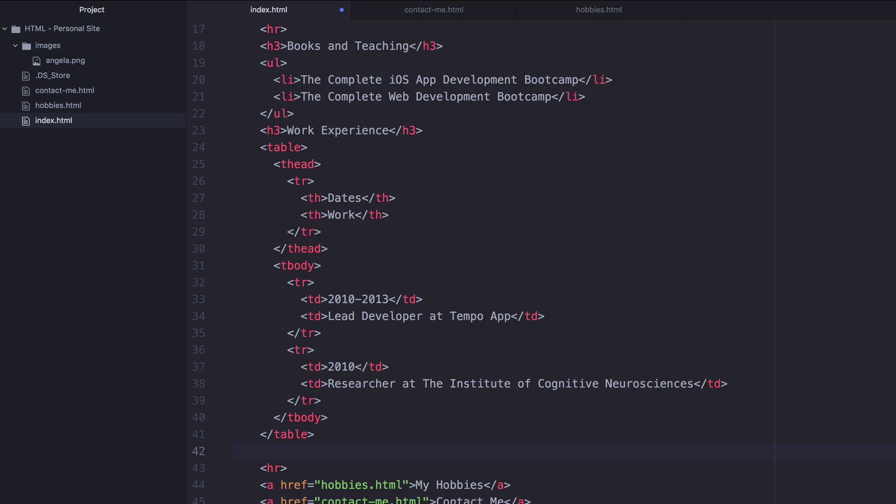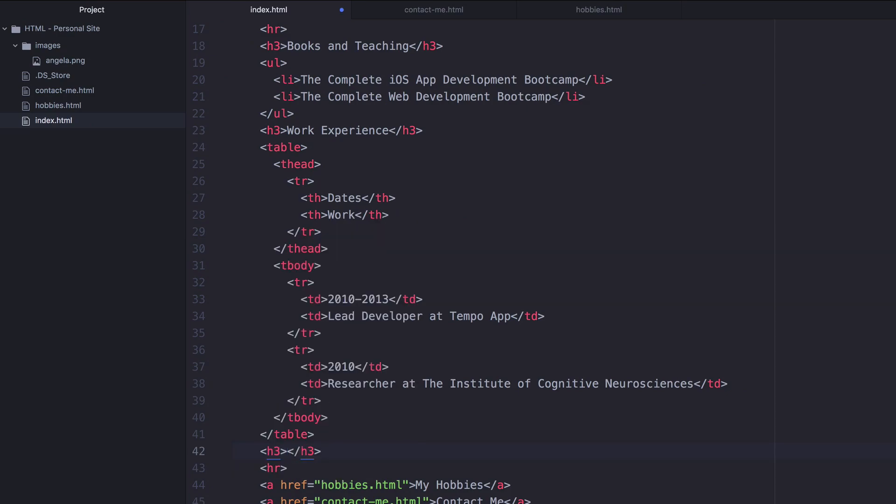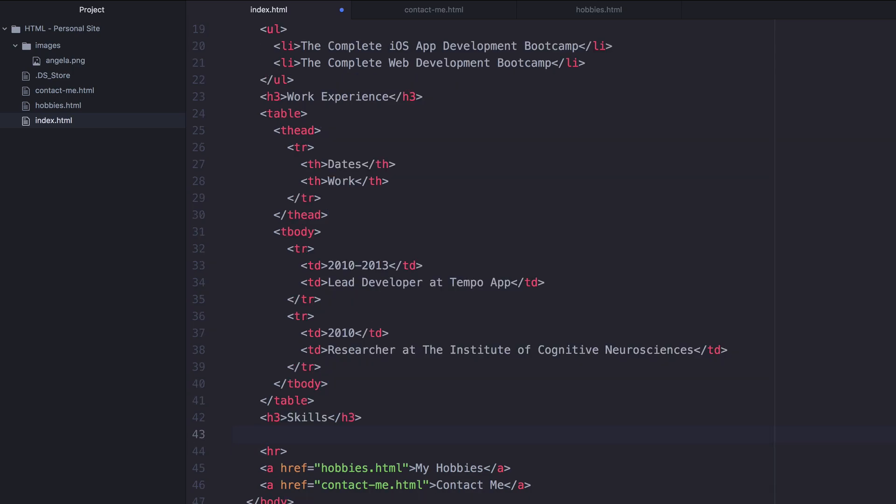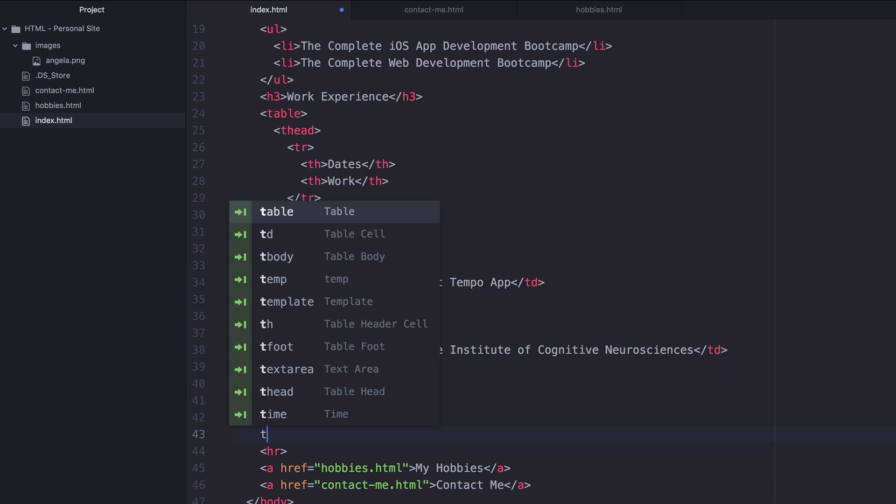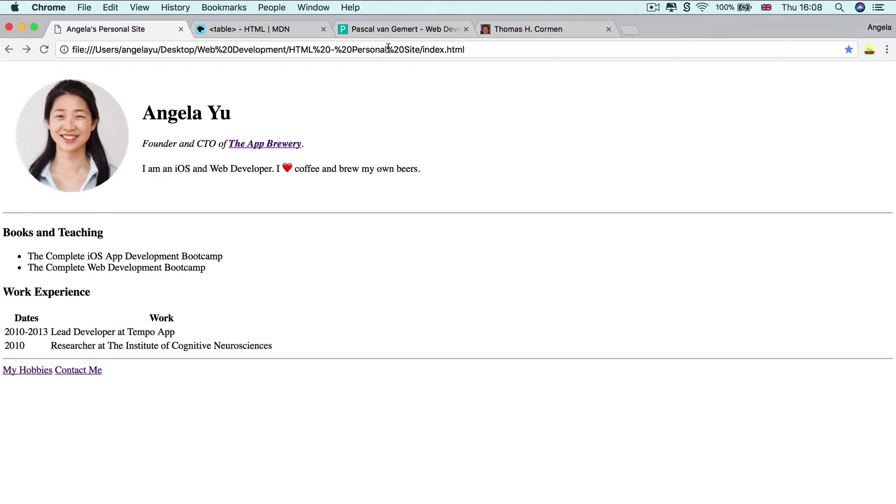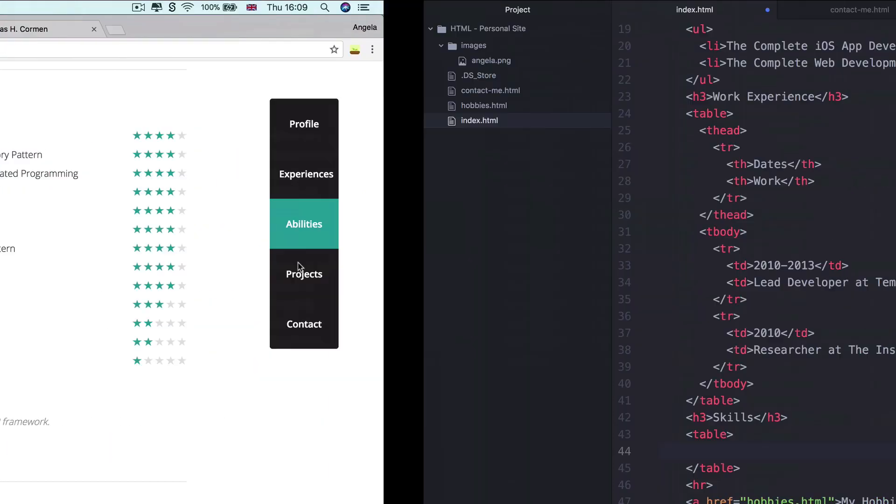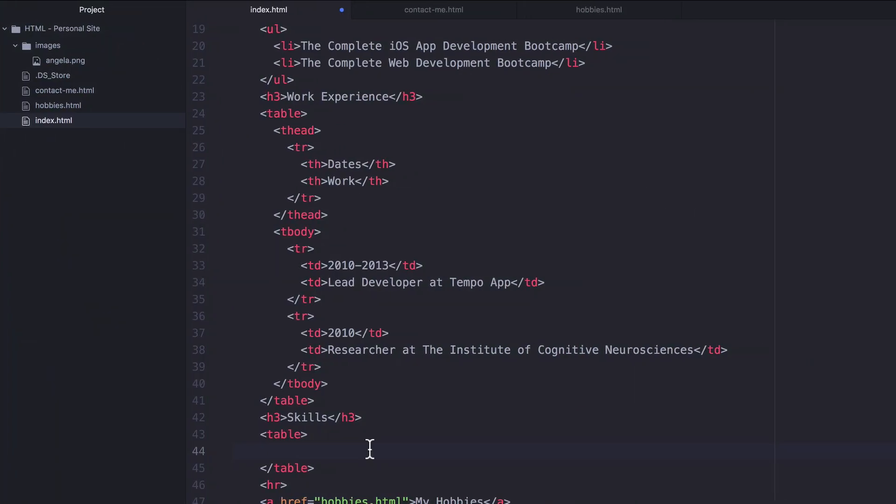Right here we're going to create something called skills, and then we need to make a new table. This table is not going to have any headings because we don't have any headings over here, but it is going to have some rows and some columns.